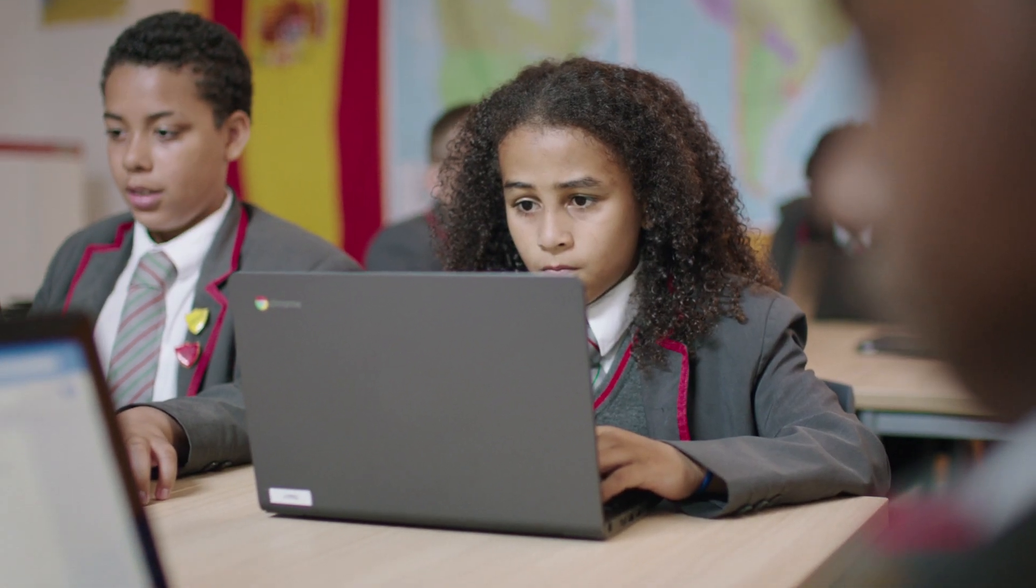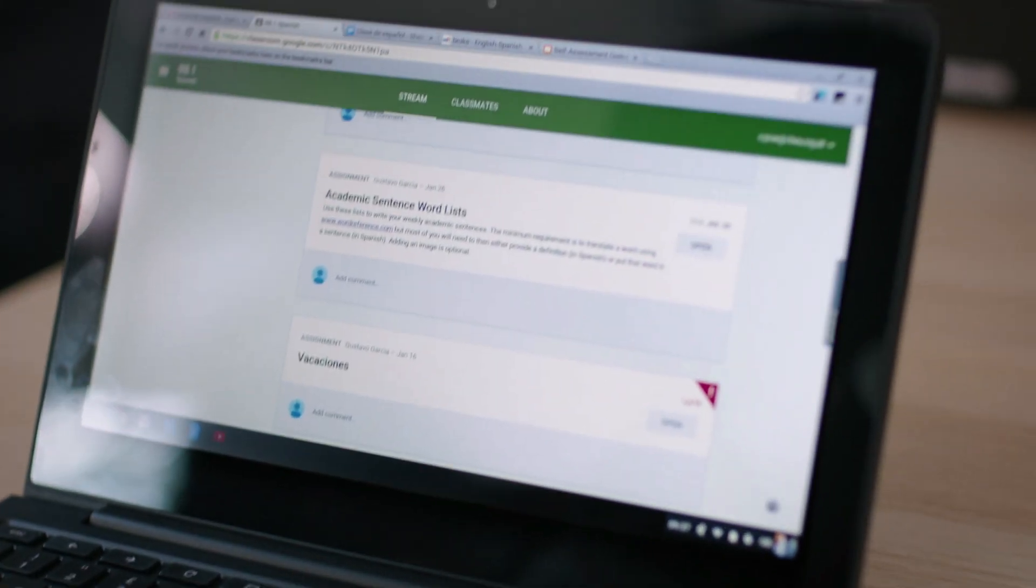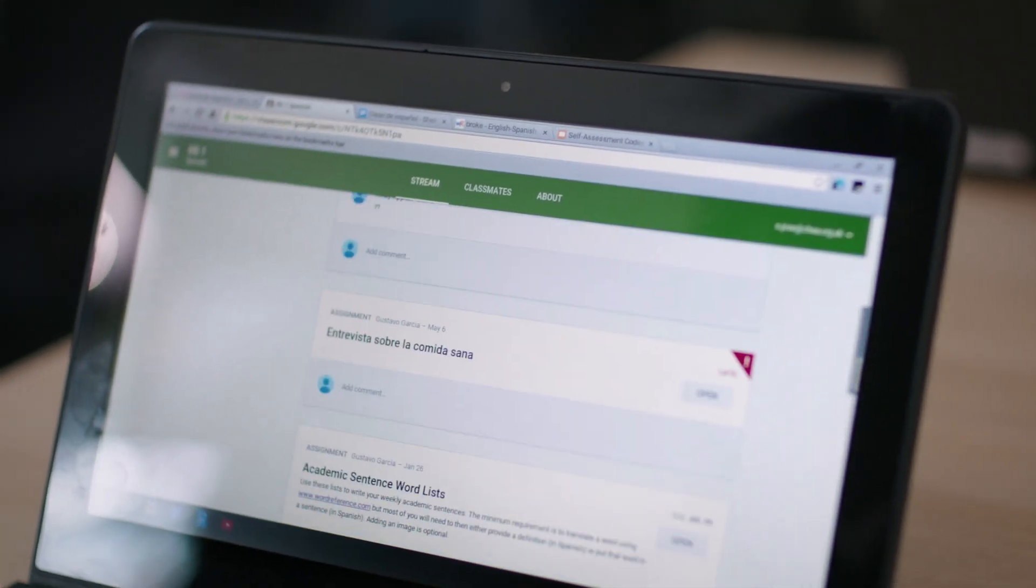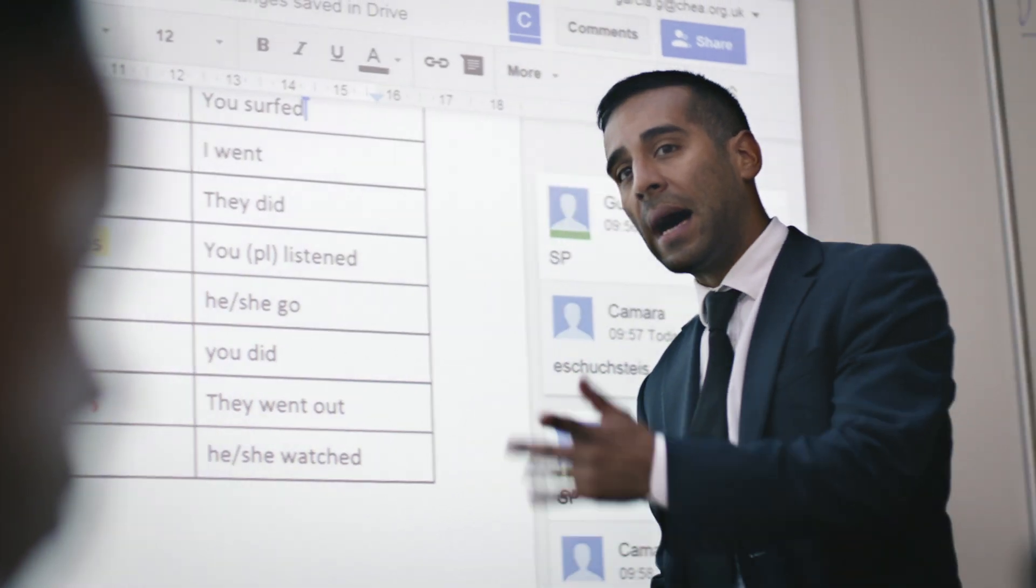I find it useful to have classmates and teachers looking at your work. I can see where they've made mistakes and where I've made mistakes and where we can both correct them.